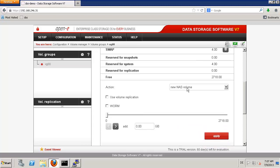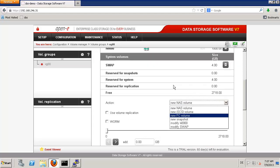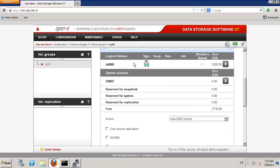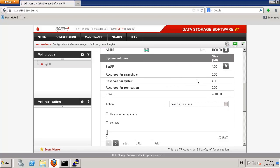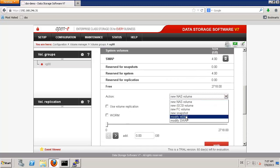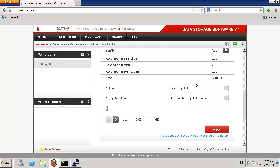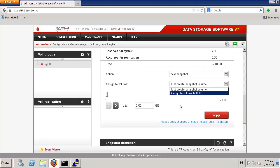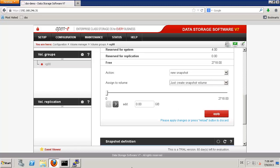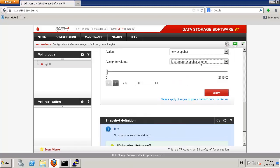The NAS volume is already there. Let us also create a new snapshot. Here we have an option: we can assign the snapshot to this volume already. Or if I want to create the volume later on, I can do it under the snapshot definition. So I can assign this at once.